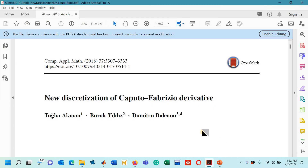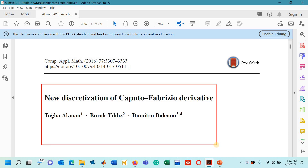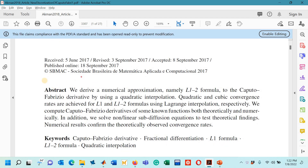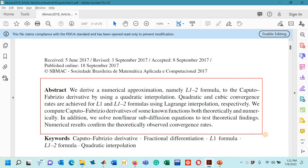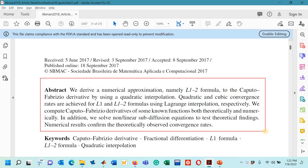This is the research paper we have been studying. The title is 'New Discretization of Caputo-Fabrizio Derivative.' In this research paper, authors have presented some numerical techniques for the approximation of the Caputo-Fabrizio derivative using the Lagrange interpolation method. In the first part of lecture number 15, we derived the L1 formula along with its MATLAB code, and in the second part we derived the L1-2 formula along with its code.